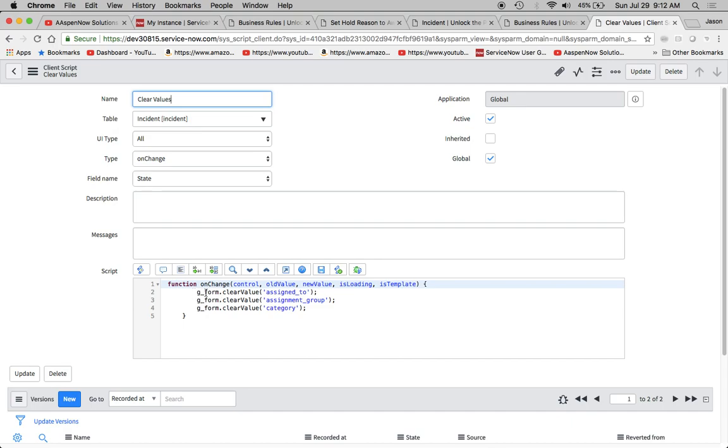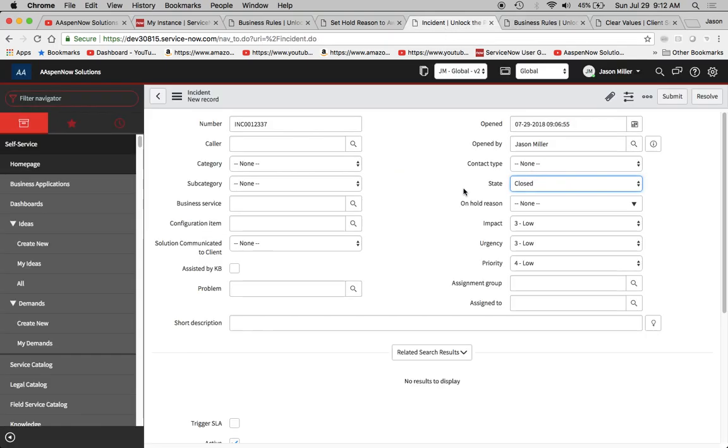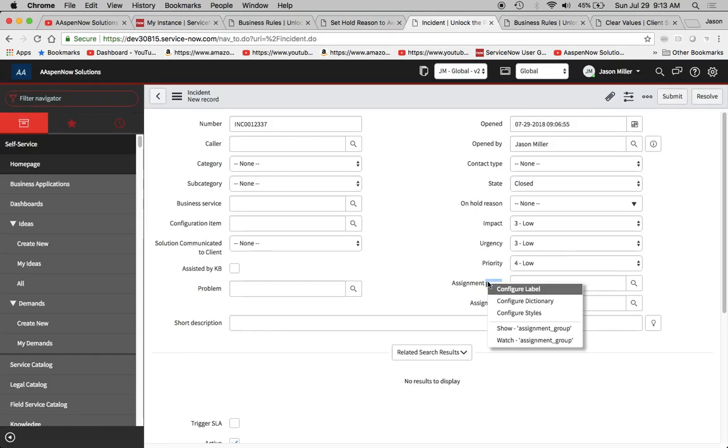So just a review here, we're just using g_form.clearValue and then we put in right here, with single quotes, the names of the fields. If we want to find the names of the fields, we can go back to our form and all you got to do is right-click, or two-finger click if you're on a...